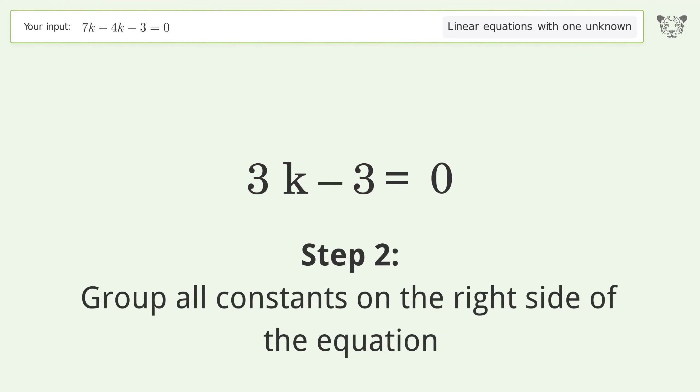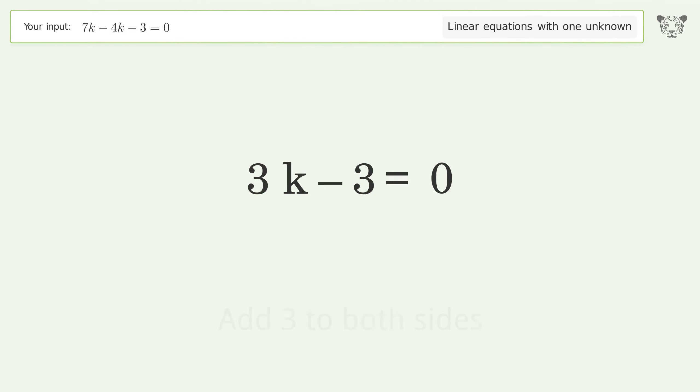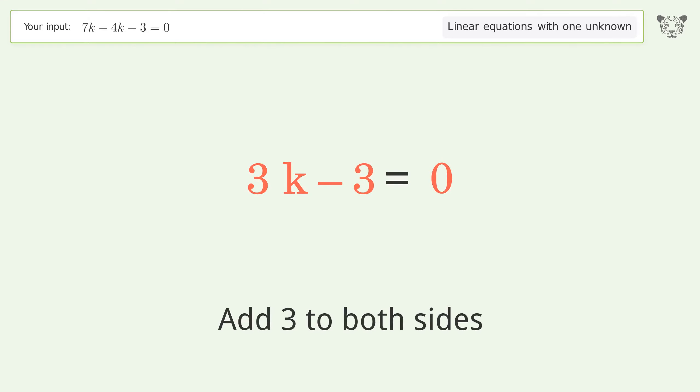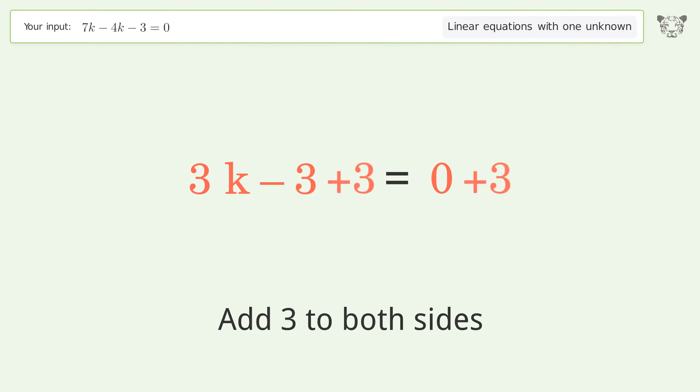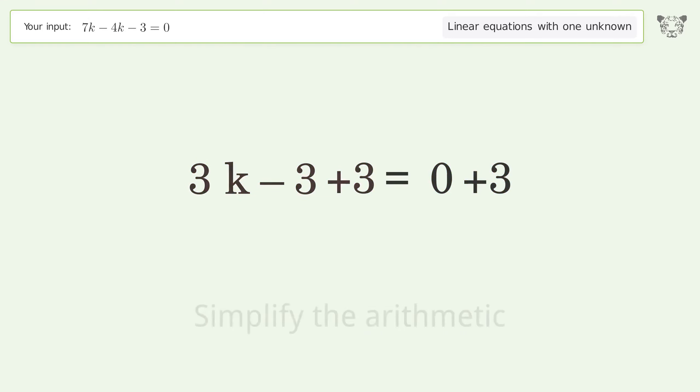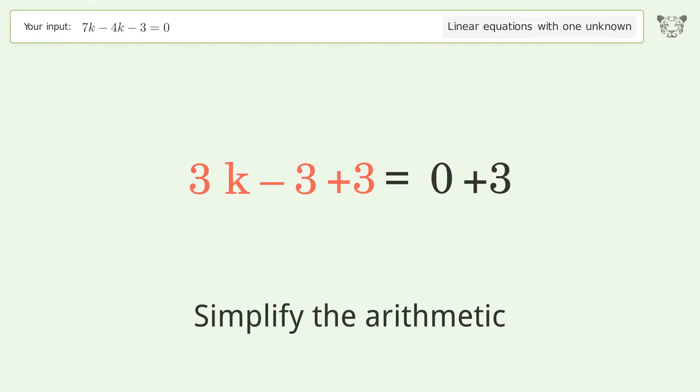Group all constants on the right side of the equation by adding 3 to both sides, then simplify the arithmetic.